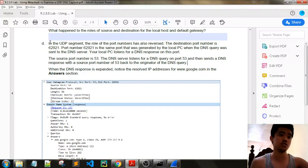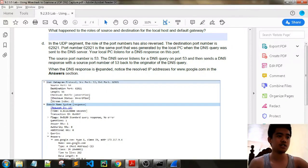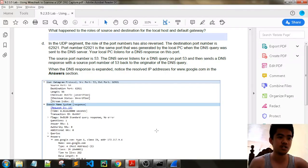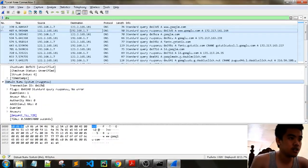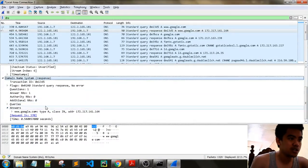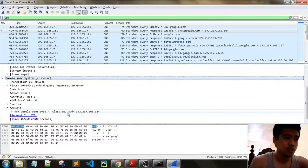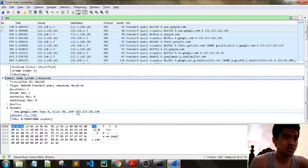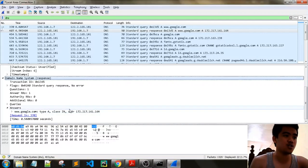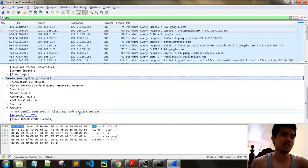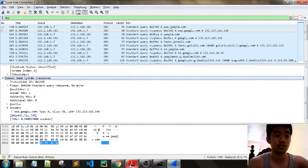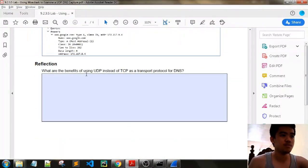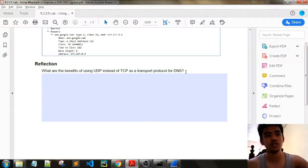When the DNS response is expanded, notice the resolved IP address for google.com in the answers section. Let's see, we have answers. We can see that the answer is google.com with the address of 172.217.161.164. So this is the address of google.com that is the translated IP address from our domain name.